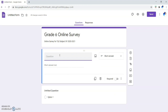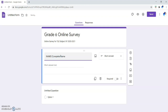For our first question, we need the respondent's name, so we'll use Short Answer. Type 'Complete Name' as the question. We can make it optional or required. Since this is a trial and we want respondents to fill in their complete name, we'll toggle the 'Required' switch so they must enter their name before submitting.